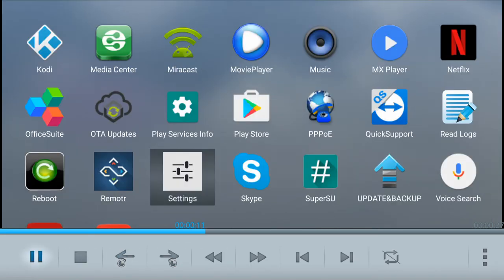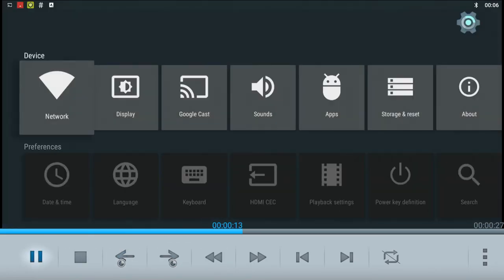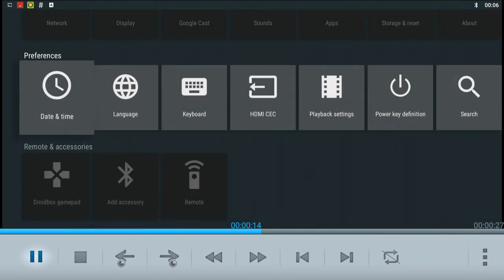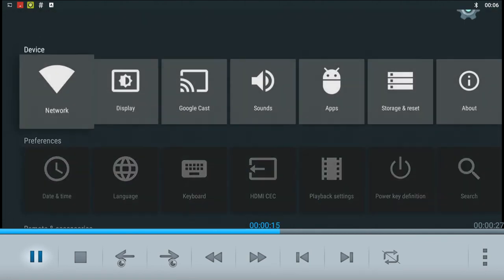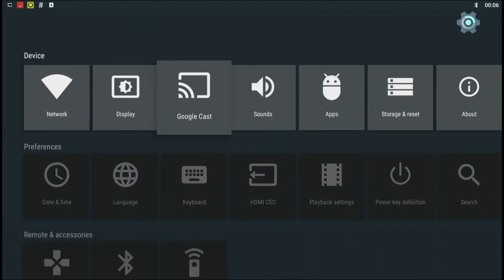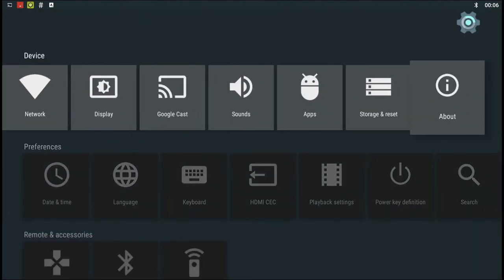You can then play back recordings with the media player or Kodi. Here is a quick example of what we just recorded.